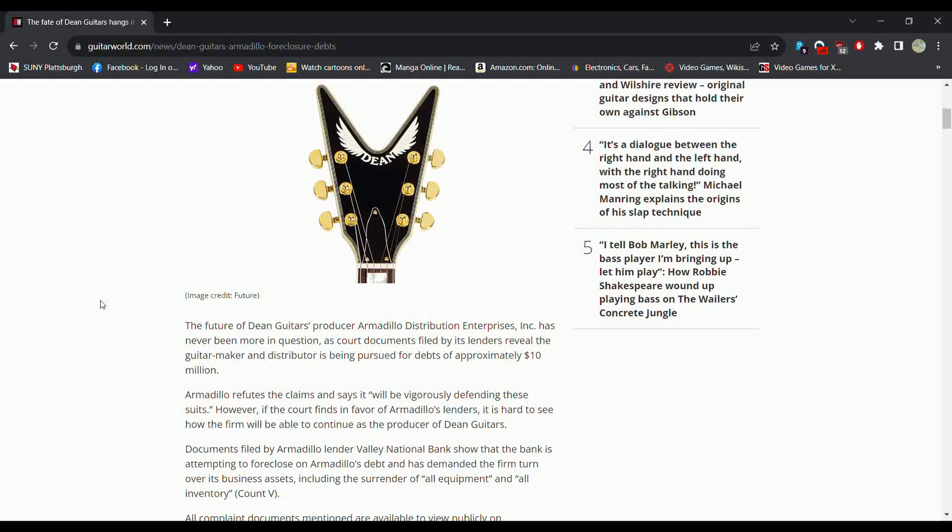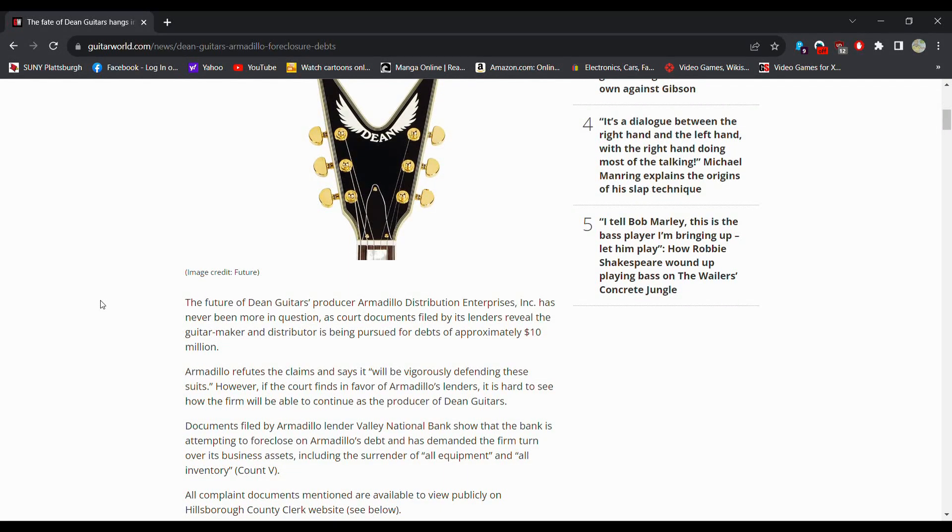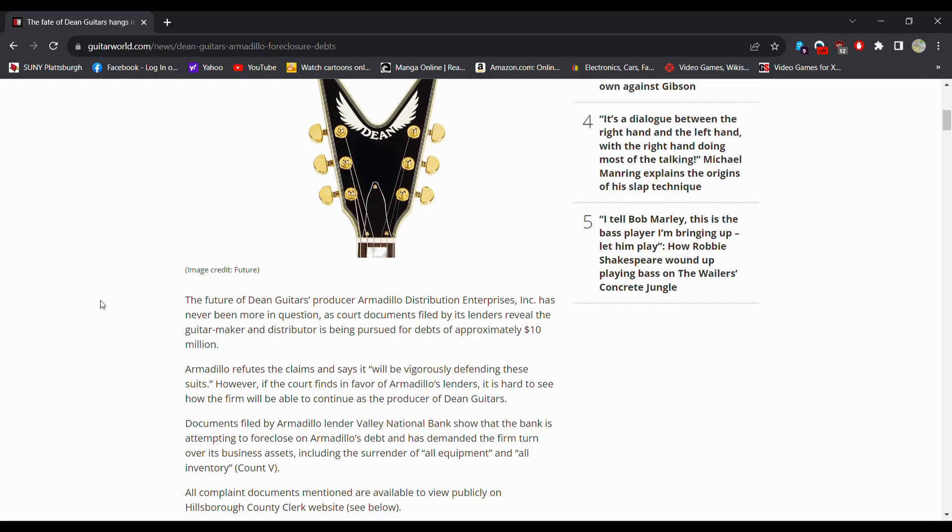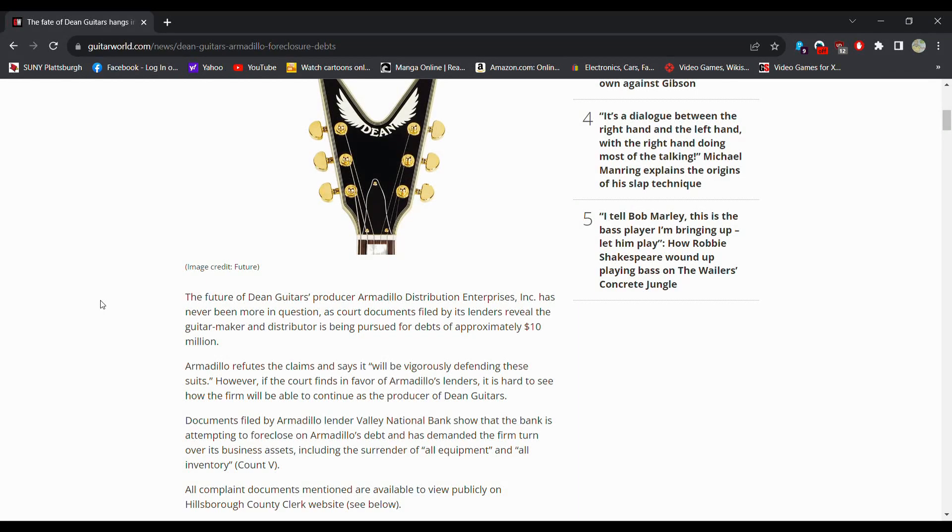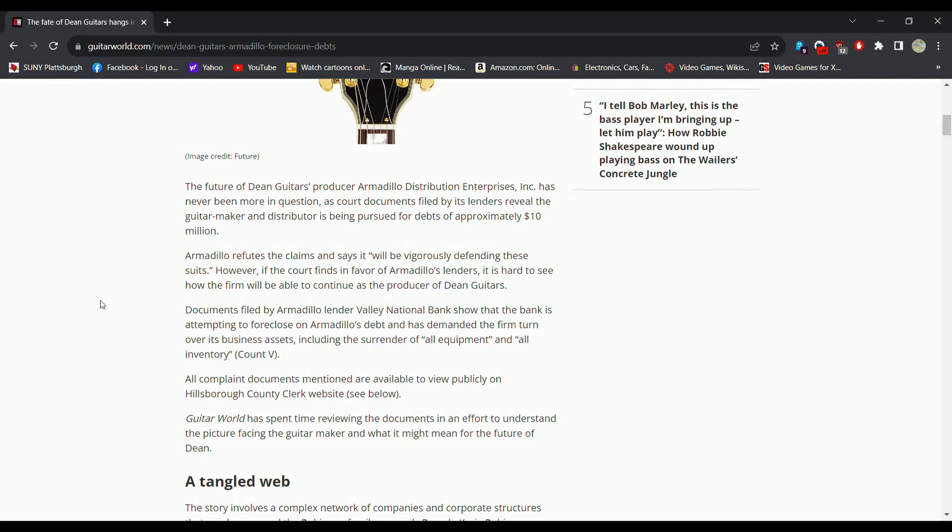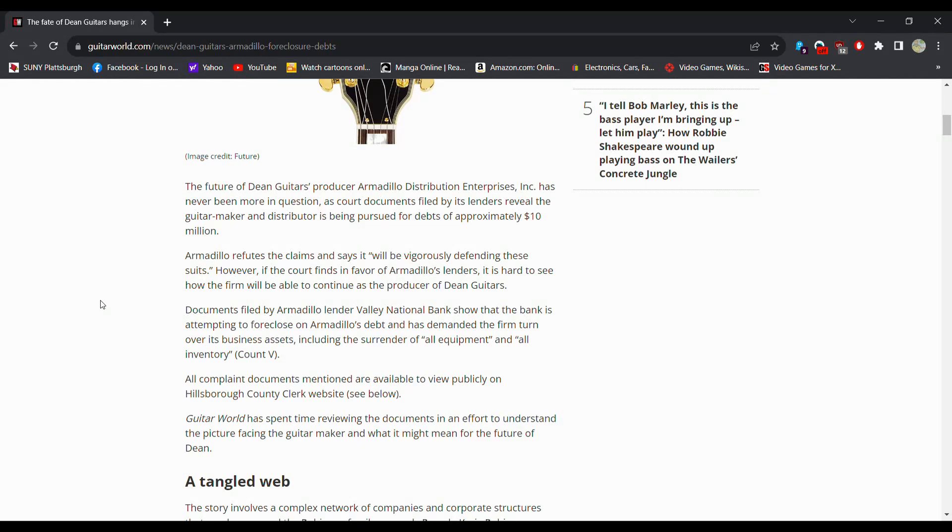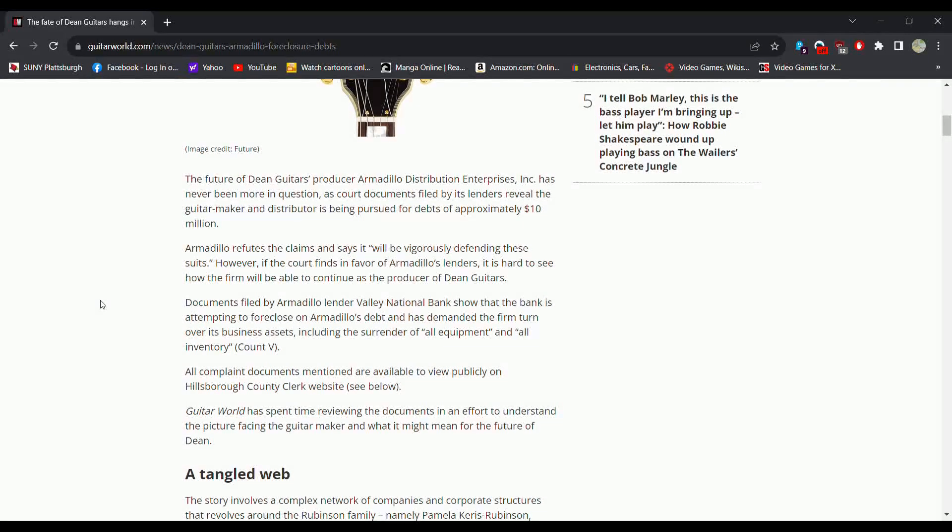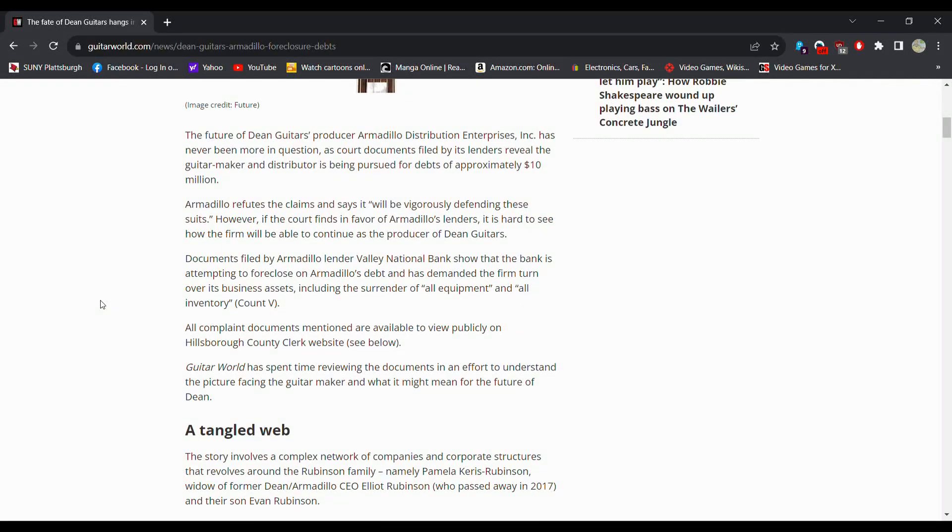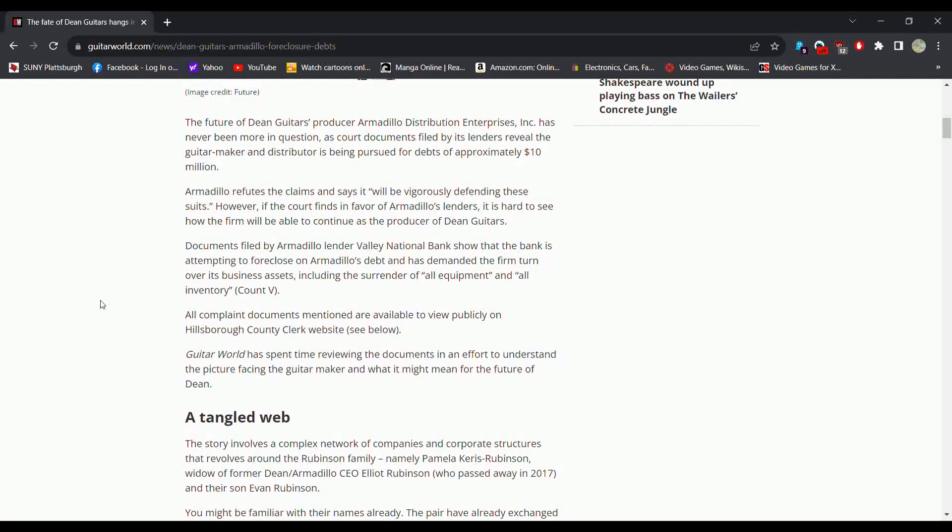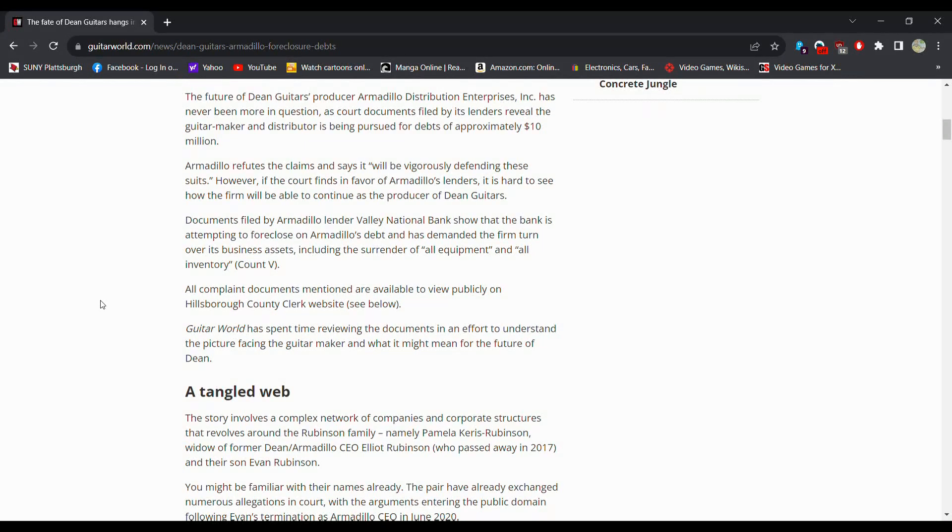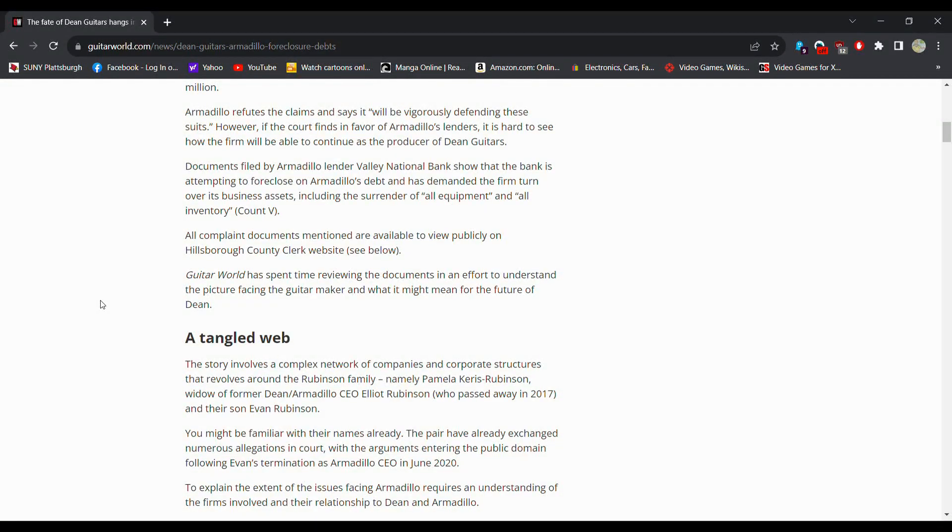So the future of Dean has never been more in question. Court documents have been filed to reveal that they are being pursued for ten million dollars. However they are refuting it in court trying to see if they get favor. Documents filed by Armadillo lender Valley National Bank show the bank is attempting to foreclose on them and demand the firm turn over its business assets.